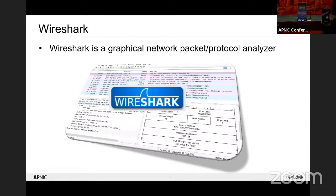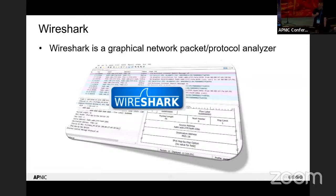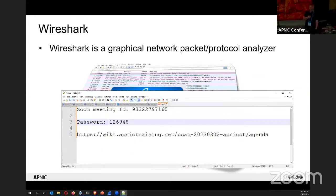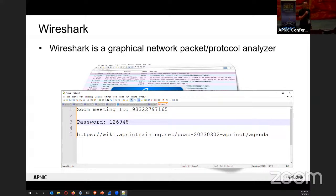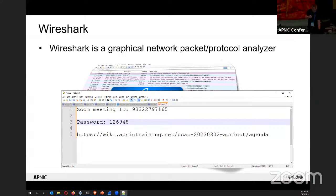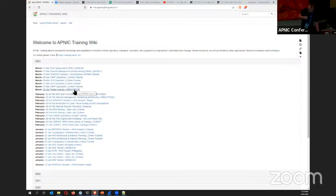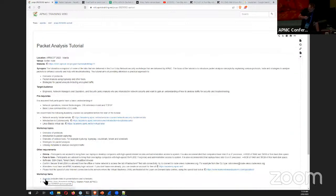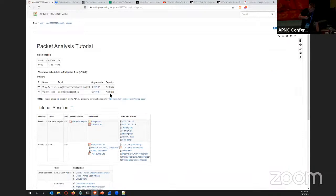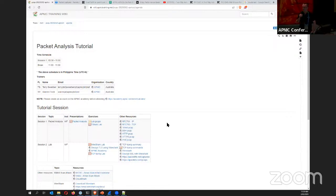Now it's time to get hands dirty. Rather than starting with Wireshark, the approach is to do it the hard way first to build understanding. For those who just arrived: go to wiki.apnictraining.net, then navigate to the packet capture tutorial. Under the wiki page, go down to the Agenda section, which brings you to the lab materials.